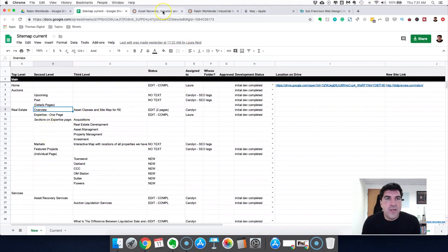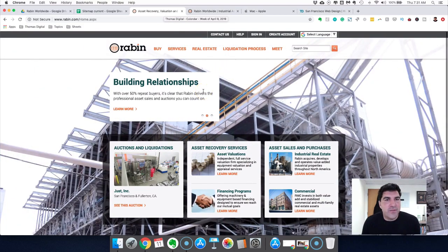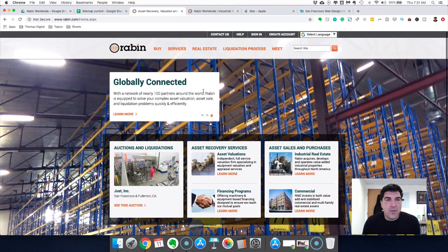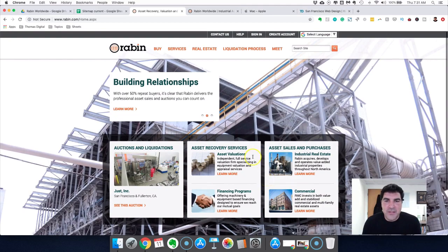The way I think about the home page especially is that it's really just a series of advertisements for the rest of your website. Most people come to the site looking for something specific, and you want to make it as easy as possible for the visitor to find what they're looking for without having to think too long. If they think too long, they're going to leave. The current site has all their content but it's kind of confusing and not easy to navigate.